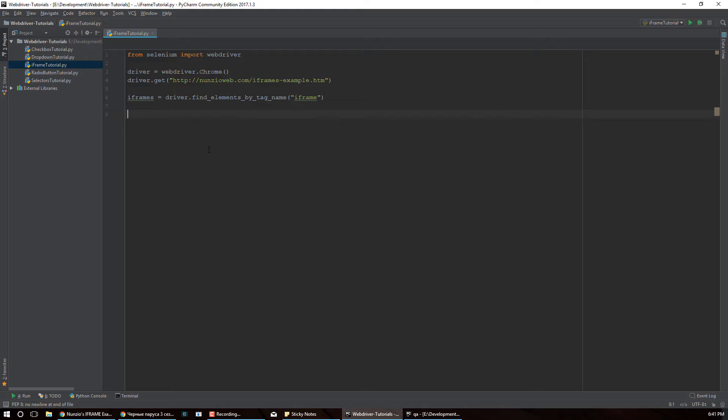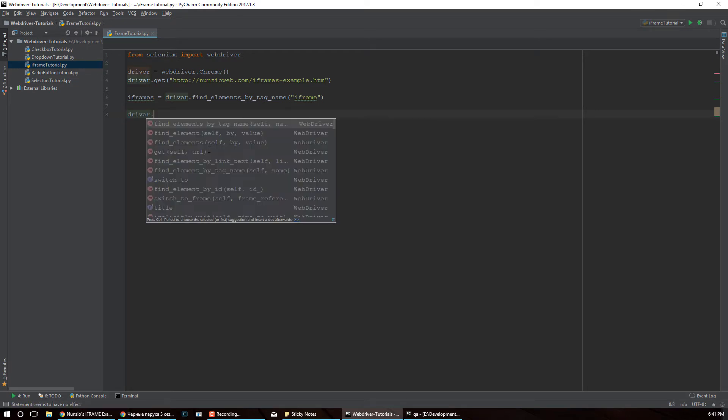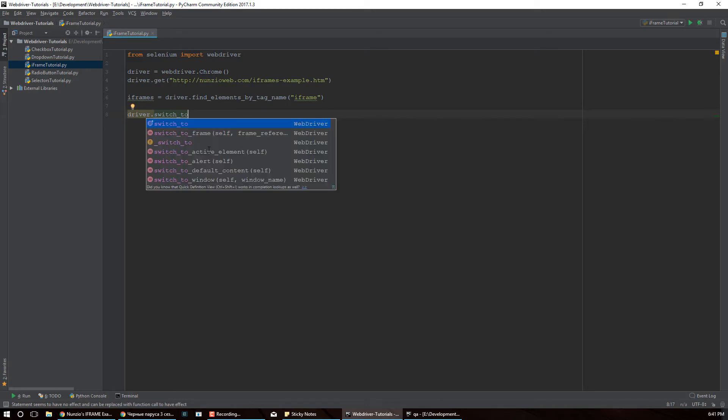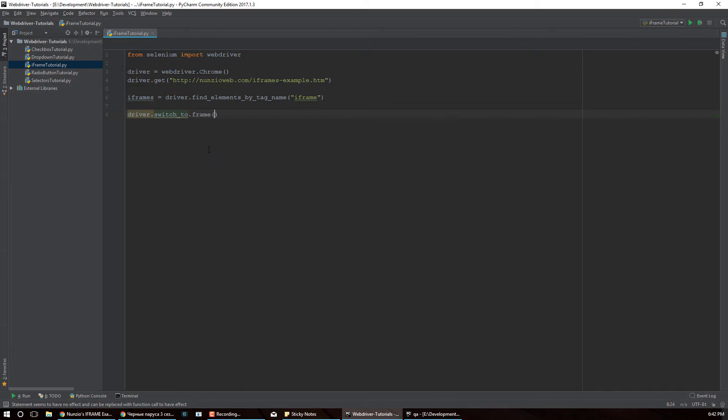So now is the magic part. Now we're going to say webdriver, this is where we switch to the iframe. Actually webdriver has two different methods for switching and one is deprecated. So we have this method here, switch_to.frame. This is the one that's the new method. This is the one that you should use.